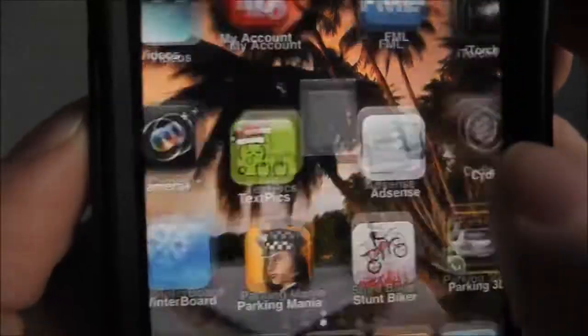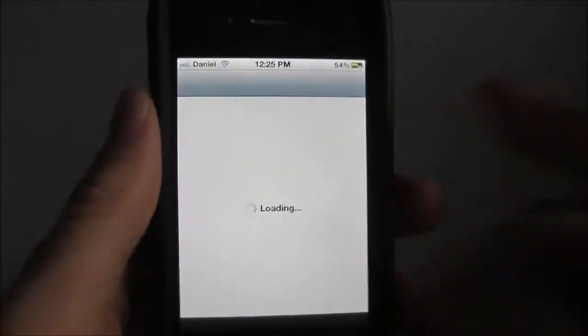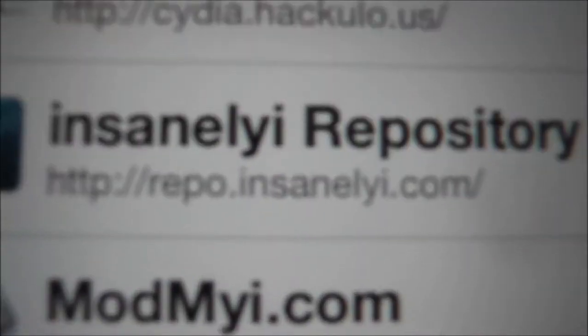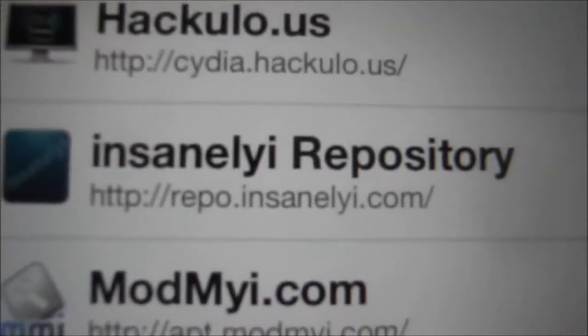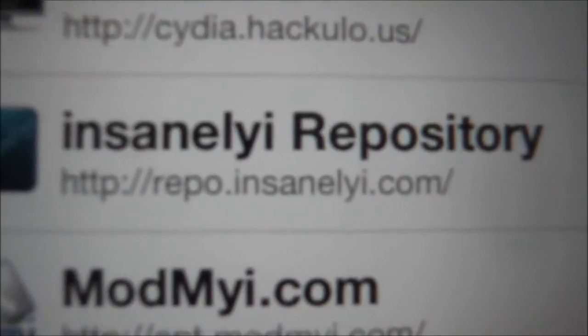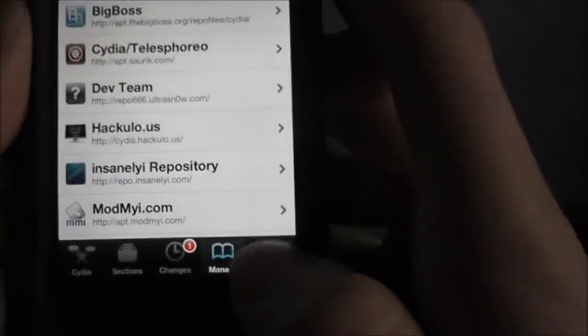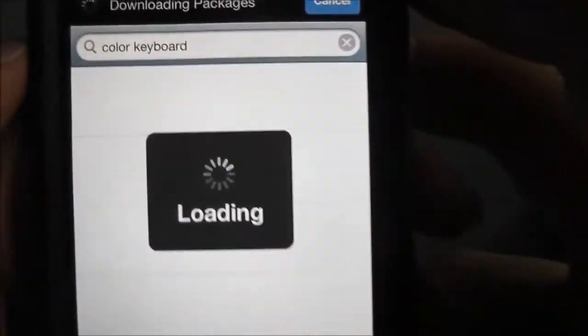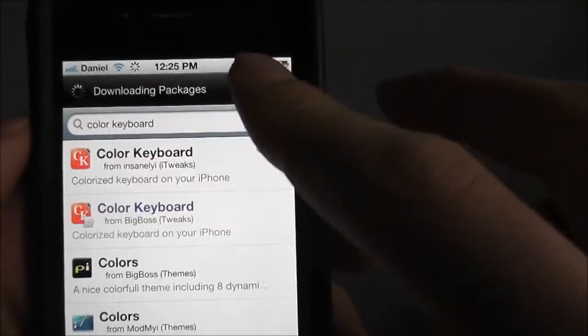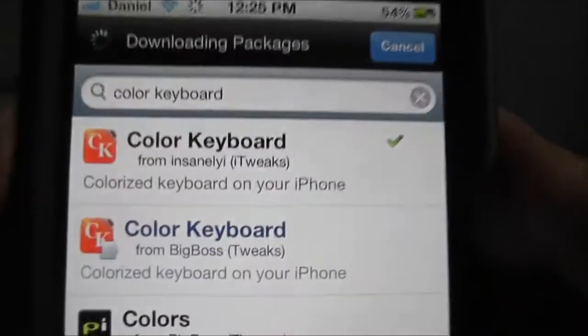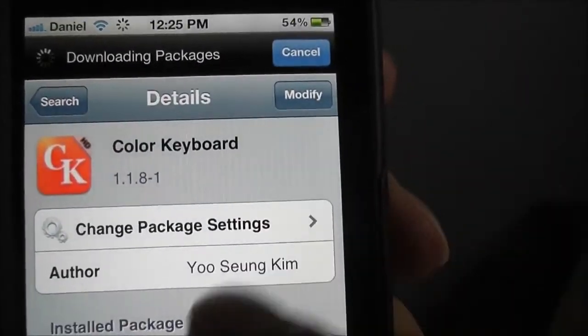So how to get it: go to Cydia and it costs $2.99, but add this source and you'll get it for free. As soon as you add that source, just search color keyboard and then get that one.